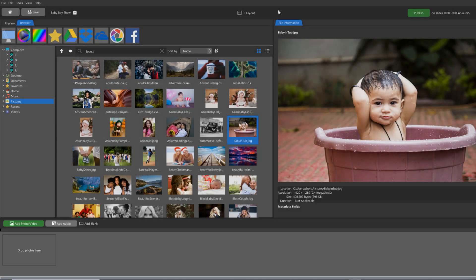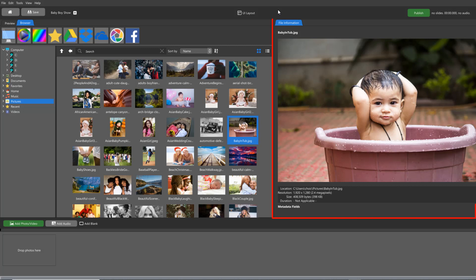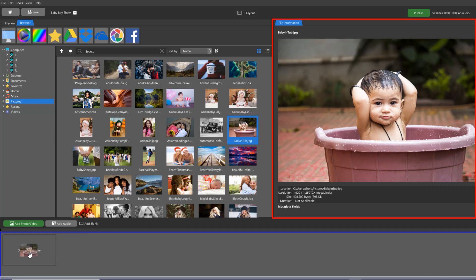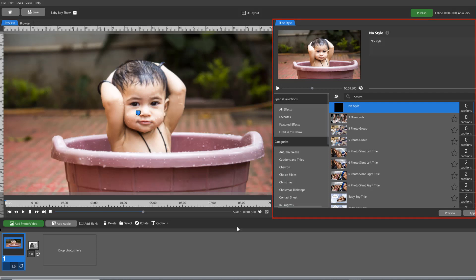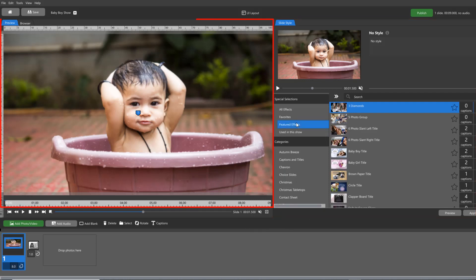With the browser tab open, the options panel displays information related to the image you have selected. Once you've added an image to a slide and selected that slide, the options panel switches to the slide styles tab and the browser tab switches to the preview tab.